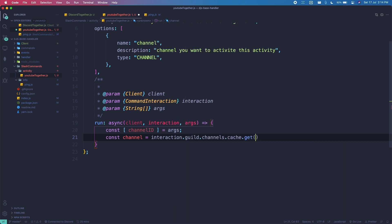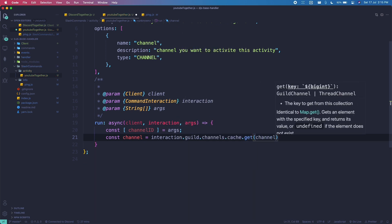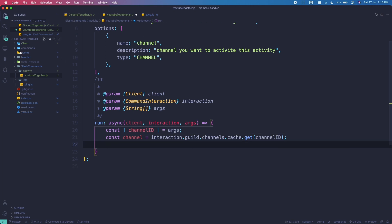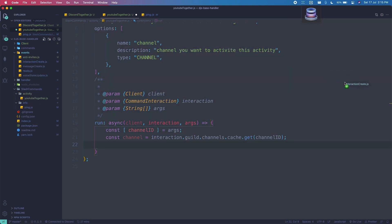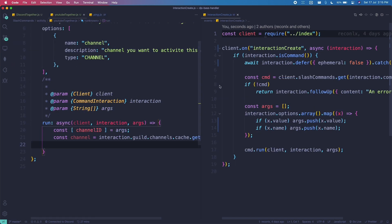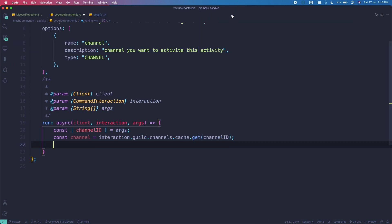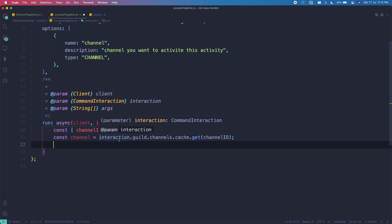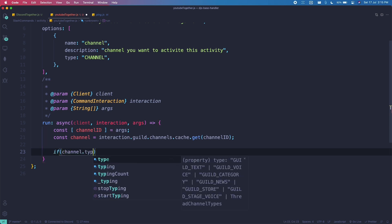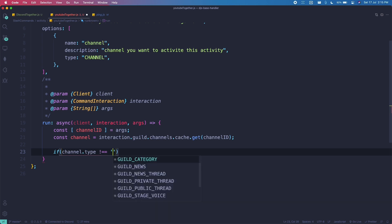Using intellisense: interaction.guild.channels.cache.get and then pass in the channel ID. Let me verify it's set to defer. Now we check if it's a voice channel — 'if channel.type is not equal to GuildVoice'. In discord.js version 13 it's GuildVoice; in version 12 it was just 'voice'.